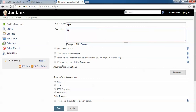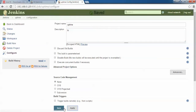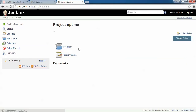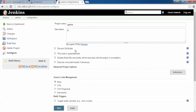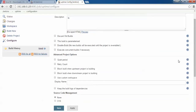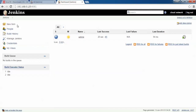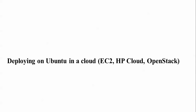Now go to the description — you can add any description you like. You can also check the 'Discard old builds' option, then click 'Apply'. There are various options available: you can disable the project, edit the description, change the workspace, check the build schedule, delete, or configure. These are the advanced options shown on screen.